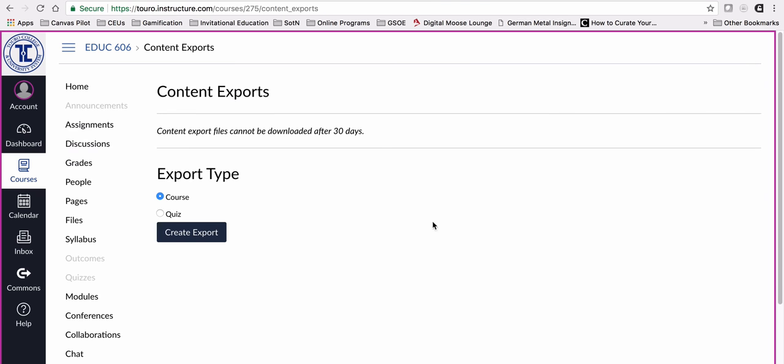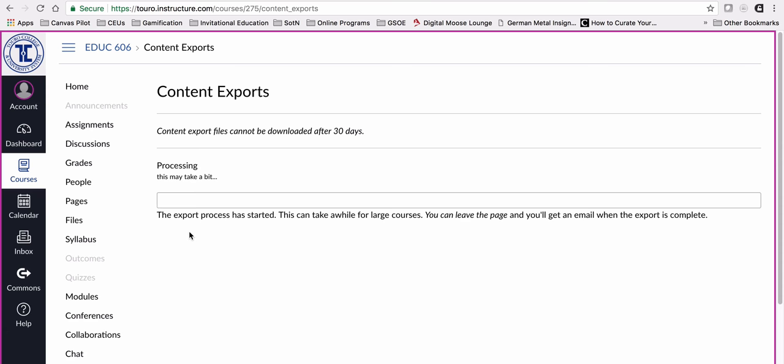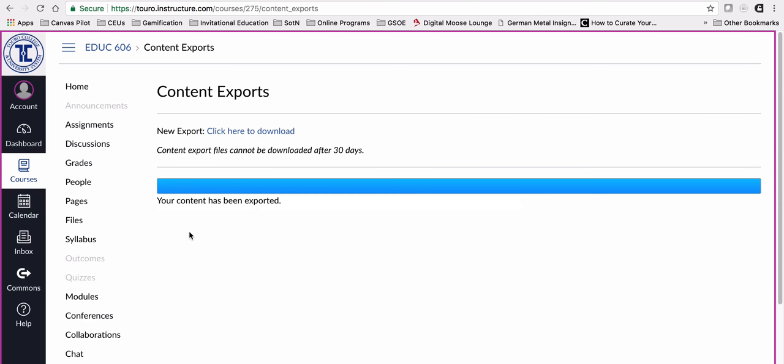It will ask if we want to export the full course or just the quizzes. We want to export the full course. I'm going to click create export and it's going to export all of the materials. You can tell it's done because this whole blue bar is solid. I can just click here to download it to my computer.